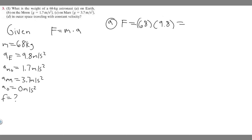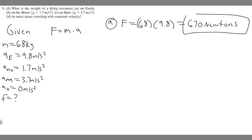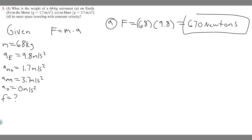So force equals 68 times 9.8, which gives you 670 newtons. That's your answer for A. When you solve these, make sure your mass is in kg and your acceleration is in meters per second squared. If they're not given in those units, you'll need to convert them, because forces are measured in newtons and require those specific units.